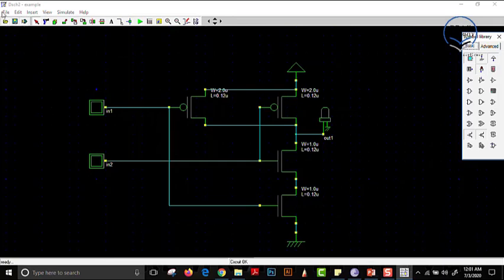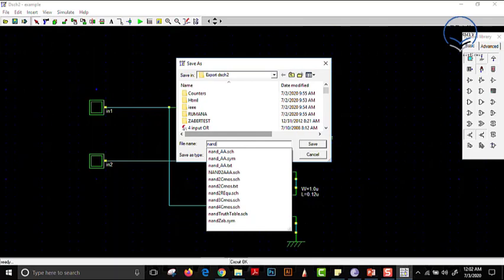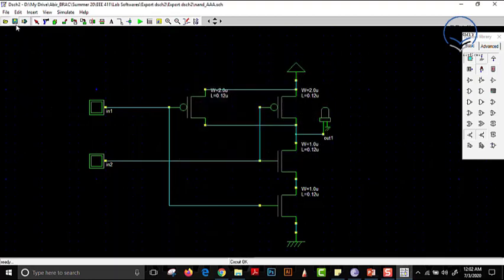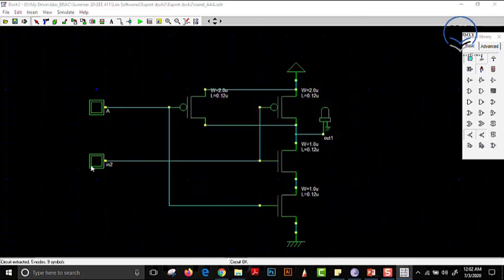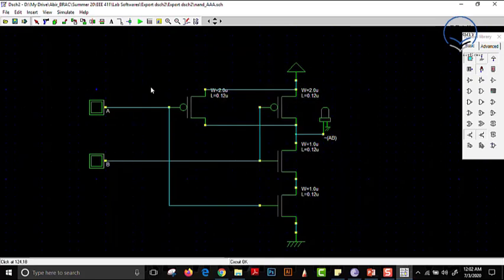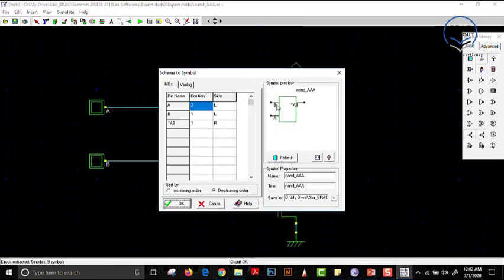Since we have made the NAND gate, let us save it as 'NAND_AAA'. Before converting to a symbol, let us name the inputs A and B and name the output 'not AB' since it is a NAND gate. After that, we save it and press 'Schema to New Symbol'. We see inputs A and B and output not-AB. We can rearrange them by sorting in increasing or decreasing order if needed, then press OK.